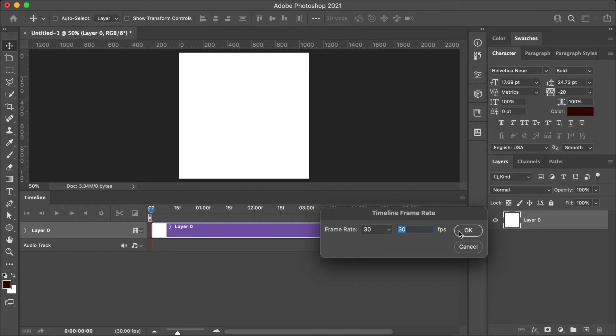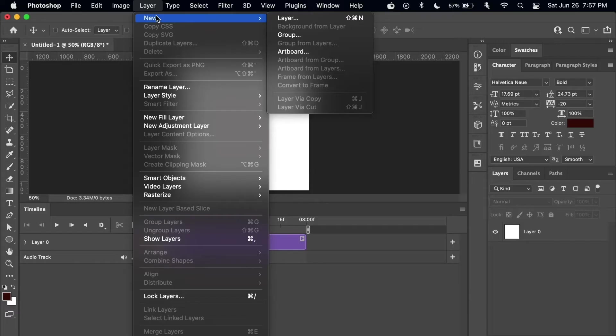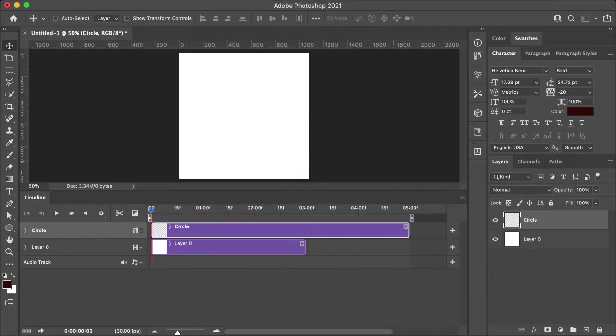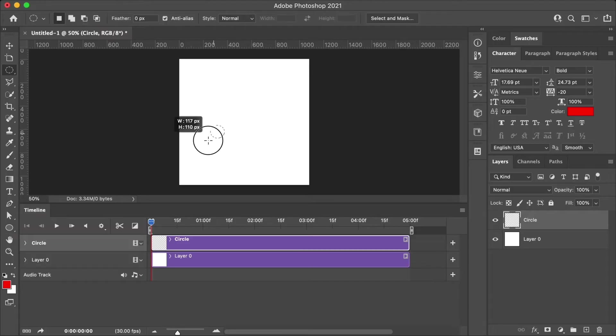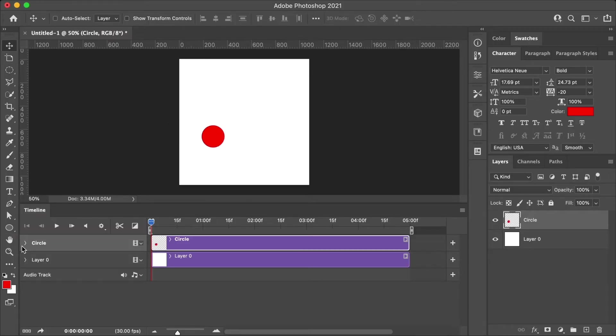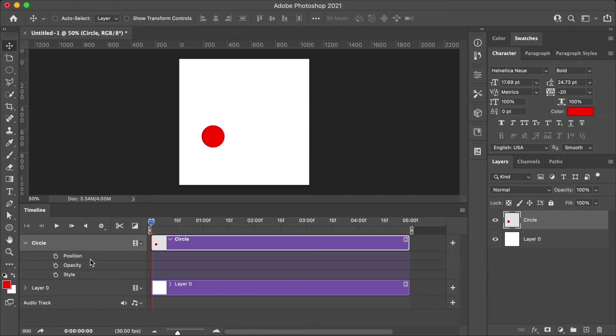Now let's add a new layer and then create an object that could be animated. So for this one, I'm just going to use a circle. Now let's dive into the features of the timeline tool. First step is to click the down arrow to display the layers properties. Animation is created by changing the properties over time. Depending on the type of layer, the properties will be different.